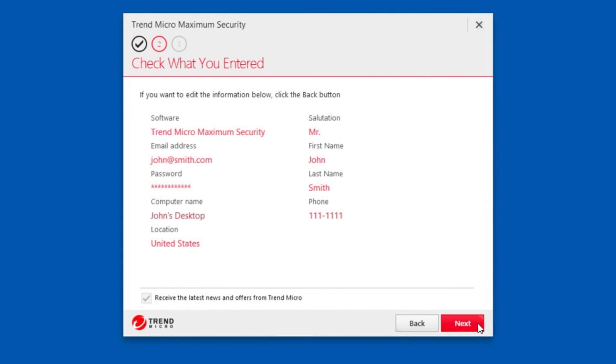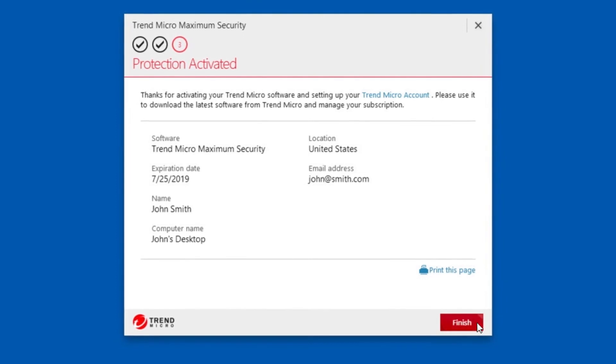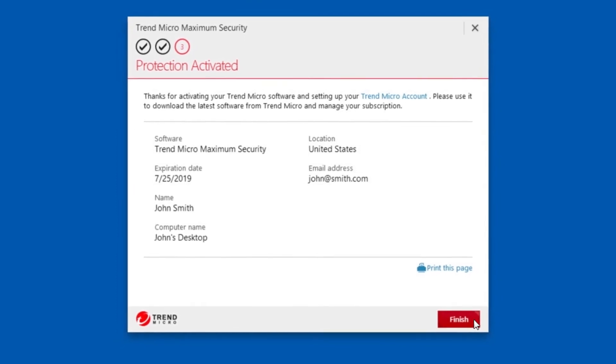A screen appears asking you to check what you entered. If your entries are accurate, click Next. A screen appears indicating your protection is activated. Click Finish.